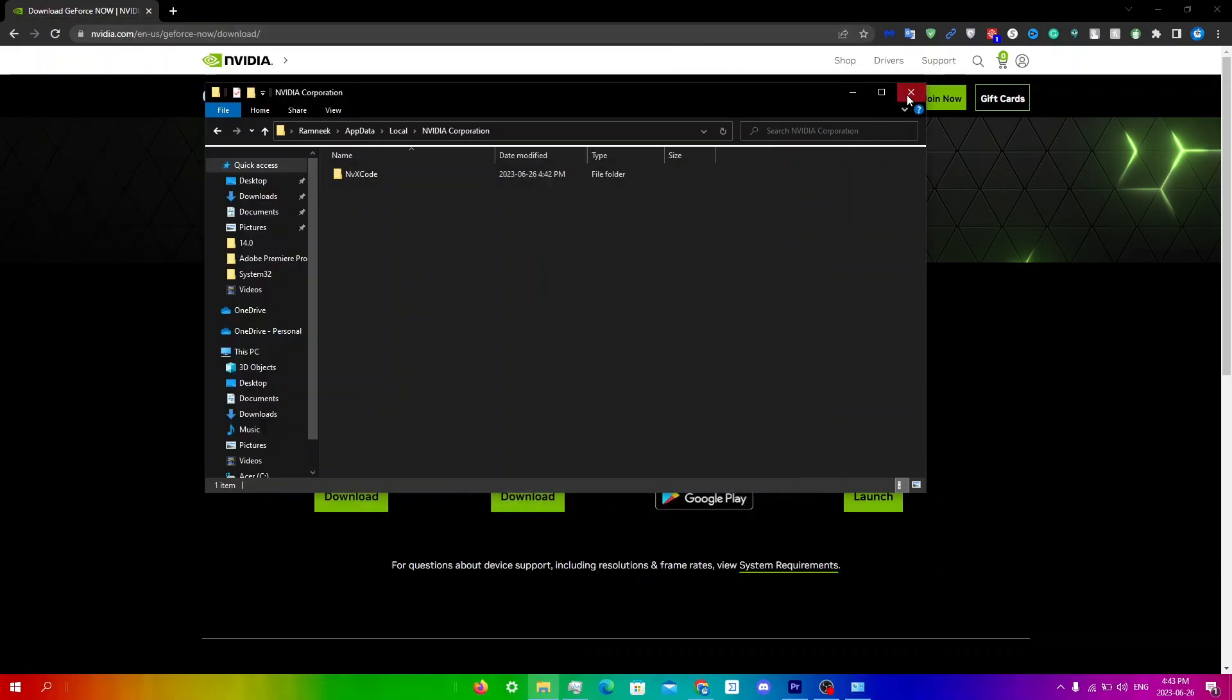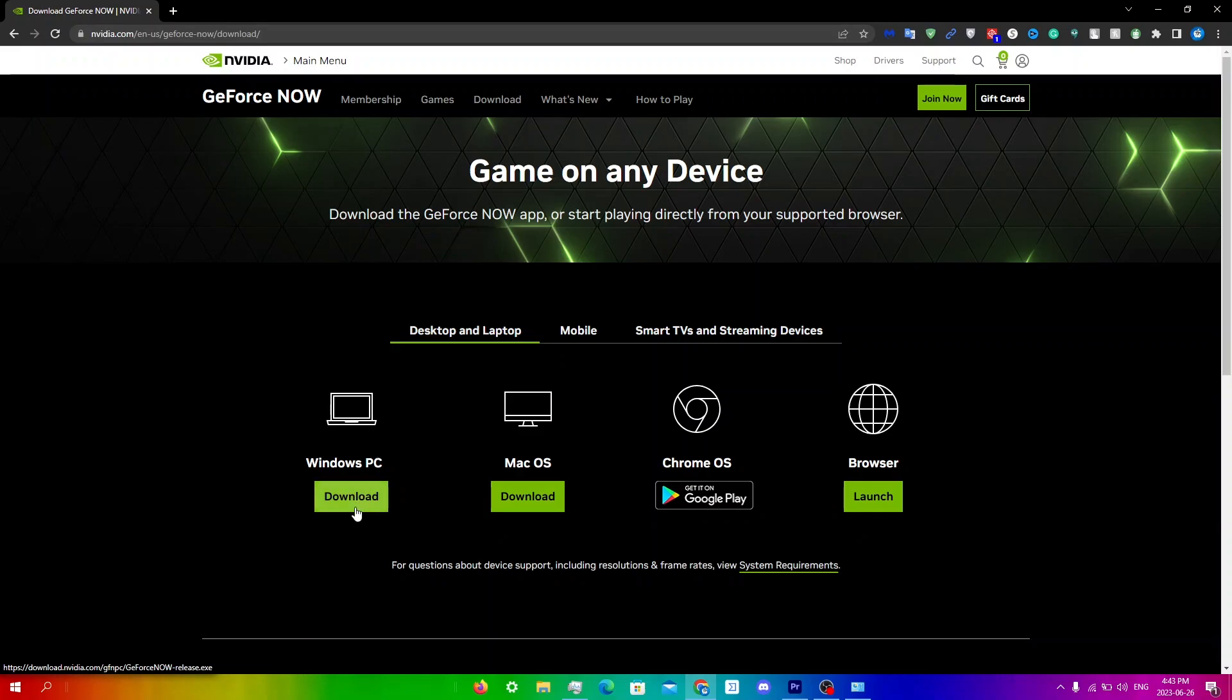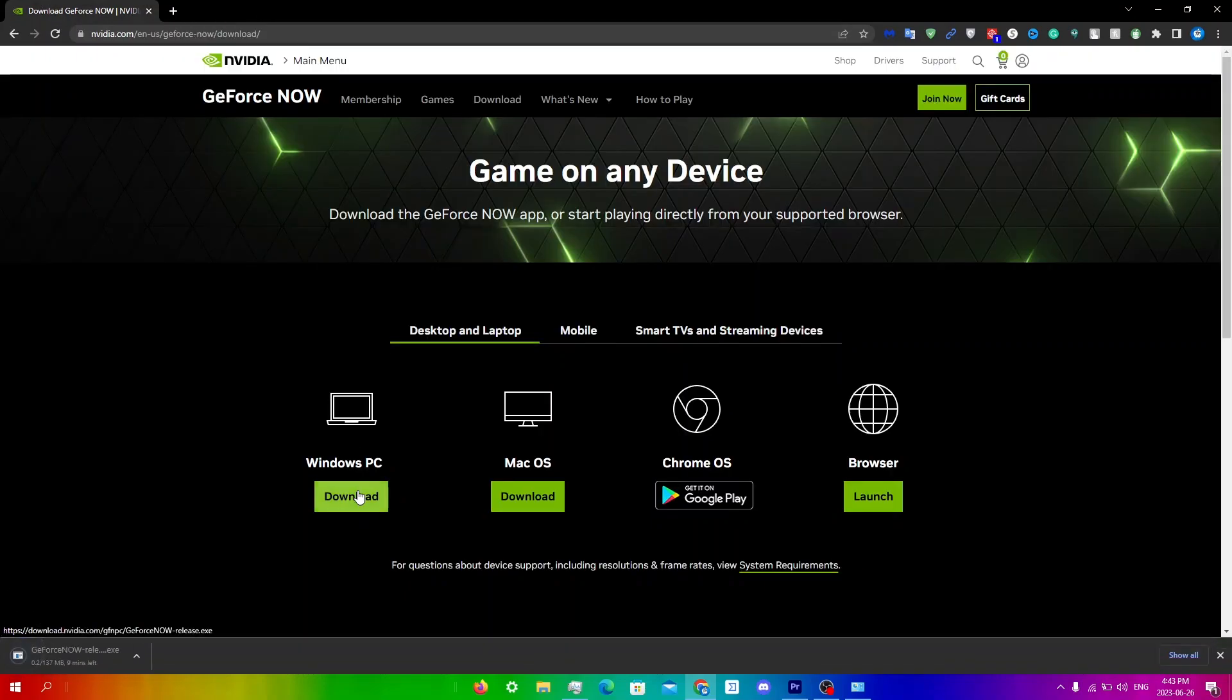Now go to the GeForce Now download website and click on whatever platform you have. Since I'm on Windows, I'm going to click download. Wait for it to download. Once it does download, follow the prompts to reinstall it and then try running your game to see if it works.